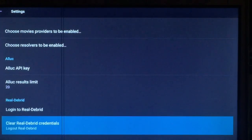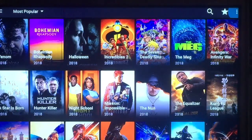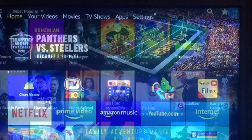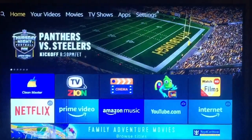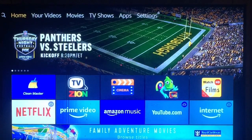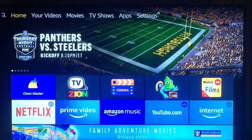Alright, let's get out of settings. Like I said, everything is working. Now I'm going to show you how to download CyberFlix version 3.0.9 onto your system from scratch.